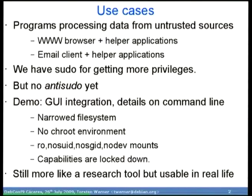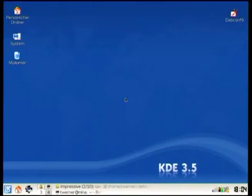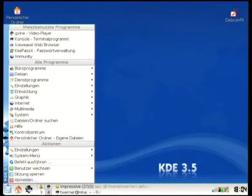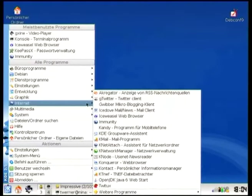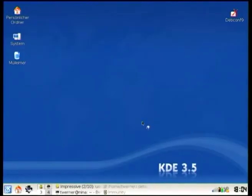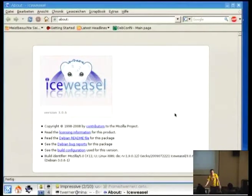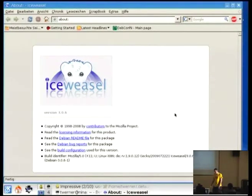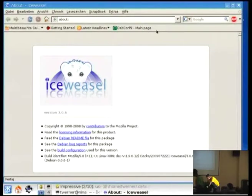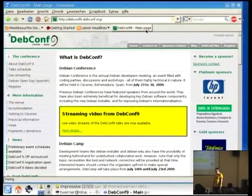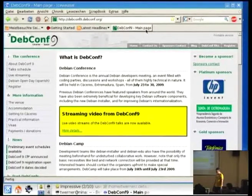I will start with a small demonstration. First, I will show immunity how it looks to the usual user. There's an entry in the start menu, and it just starts another instance of Iceweasel. Please ignore the error message — it's something new on this laptop and I didn't find the error yet; it's probably fixed in the next release. So it's just a web browser that can do everything you expect, like opening the DebConf page. All the plugins and helper applications will work, at least the kind I have tested so far.